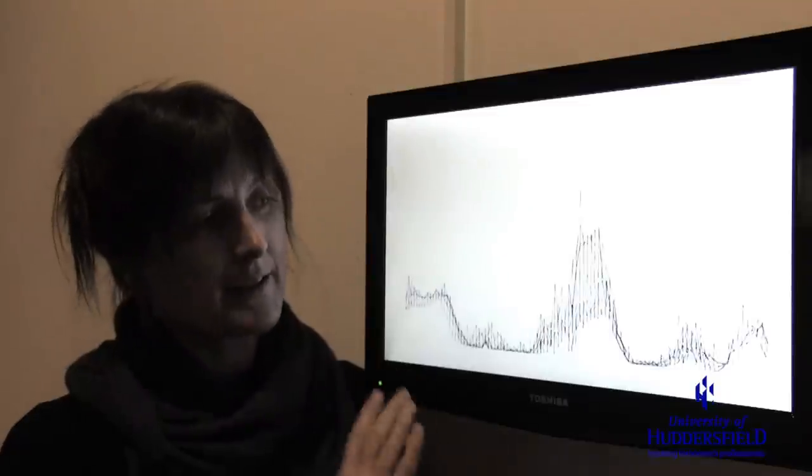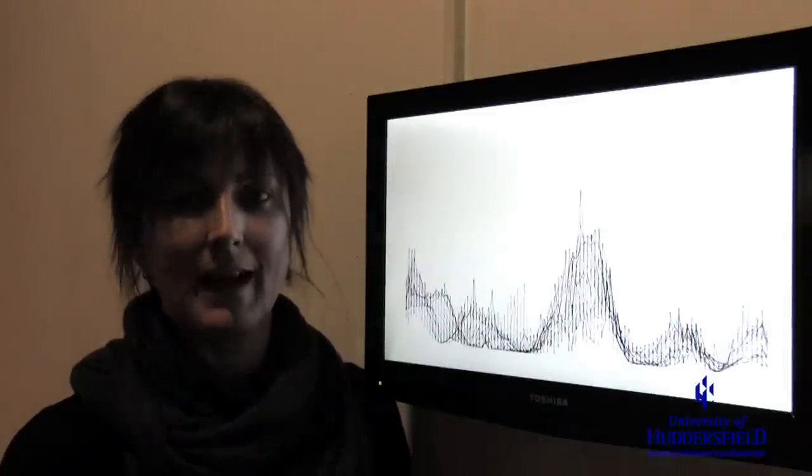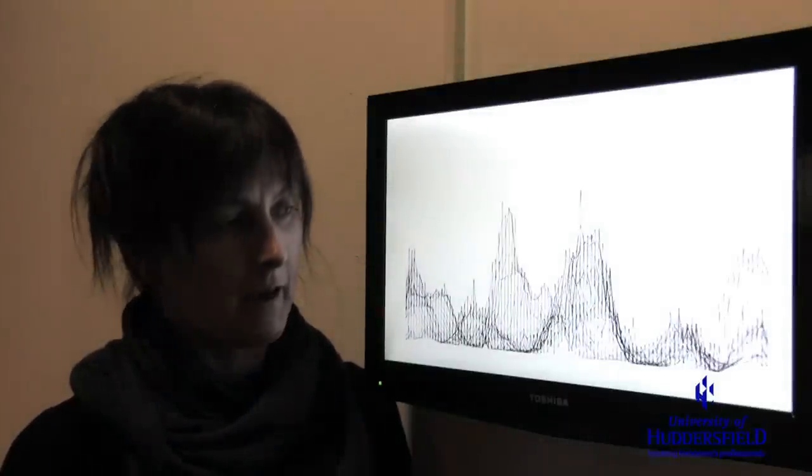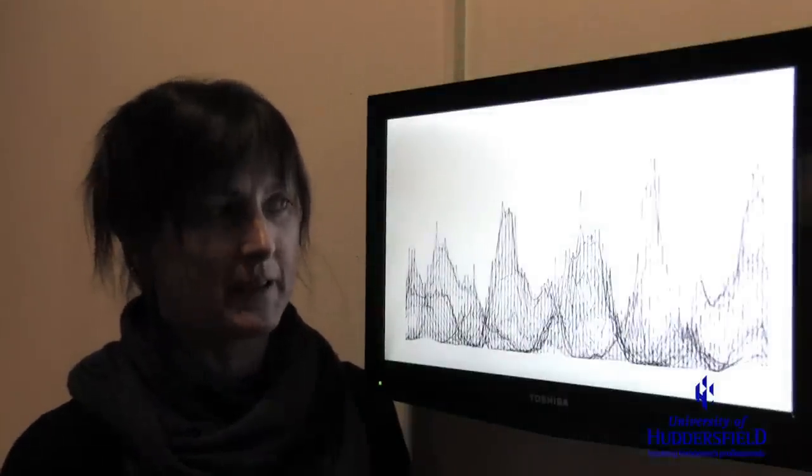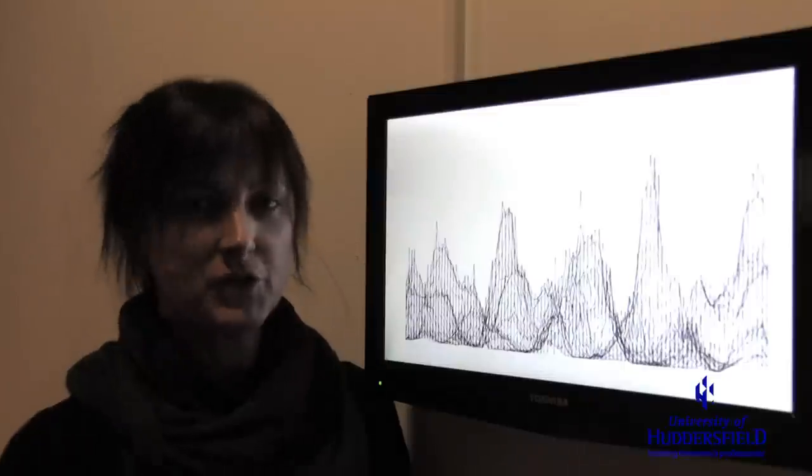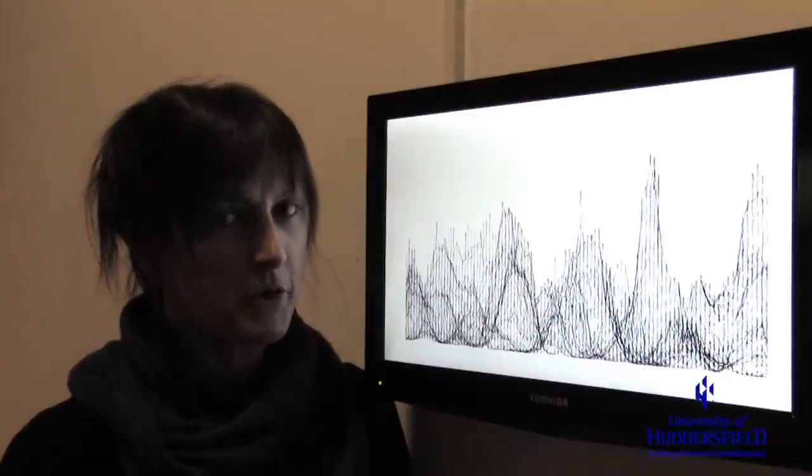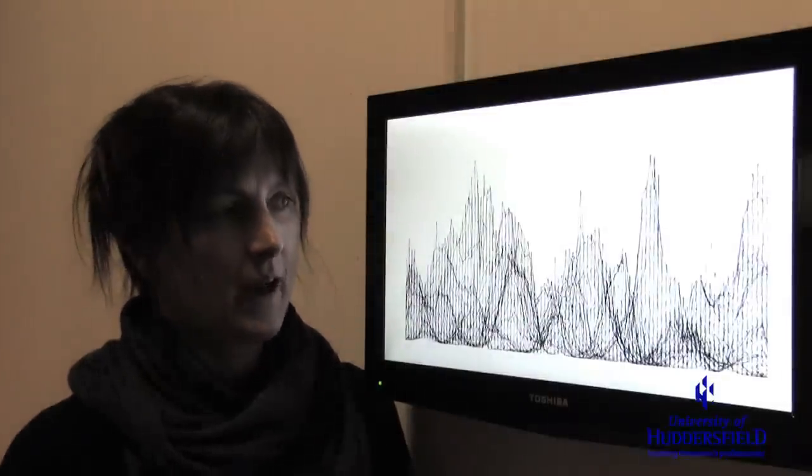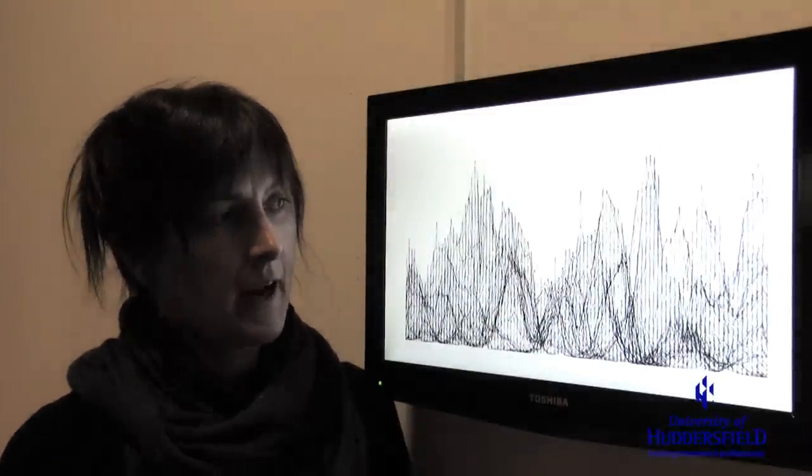Because it was made in this particular way, we're able to layer it up to form this sort of moving image that also gives an insight into the process of how the piece was devised.